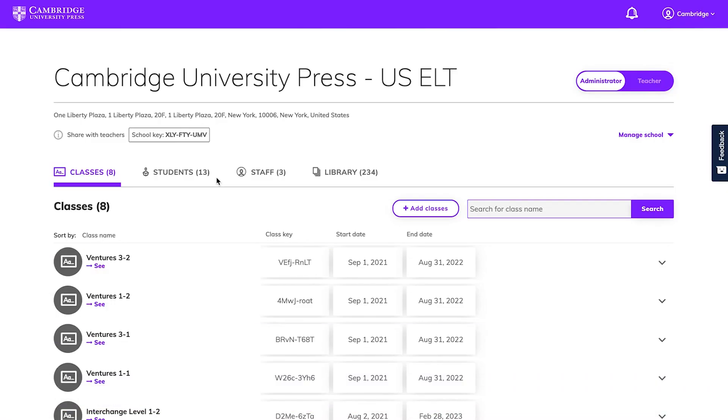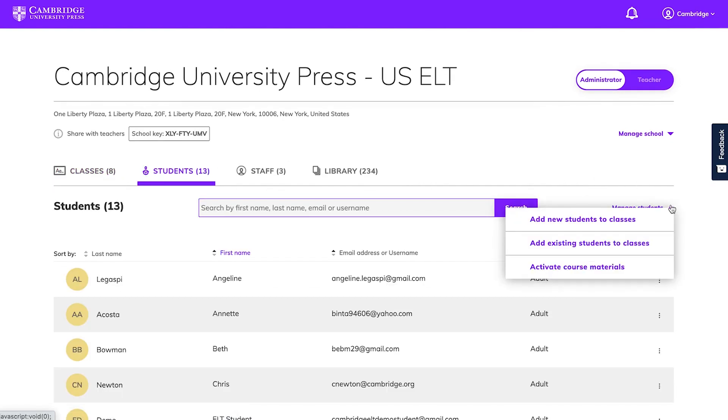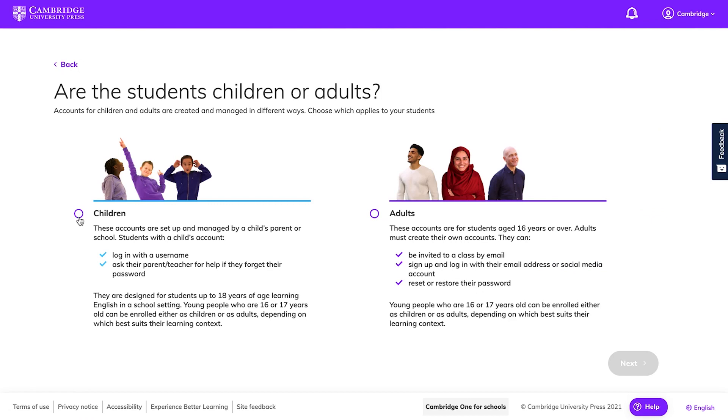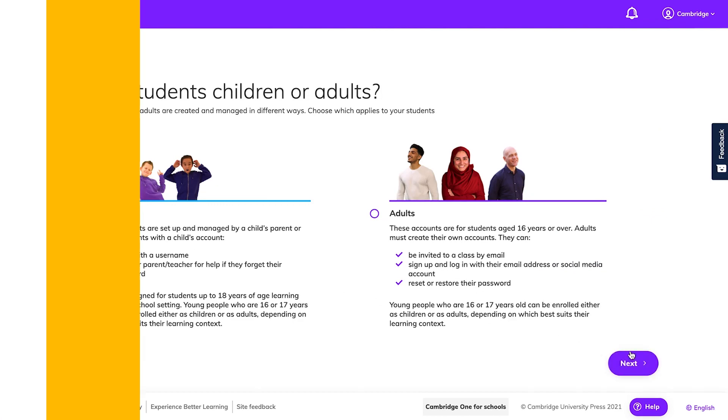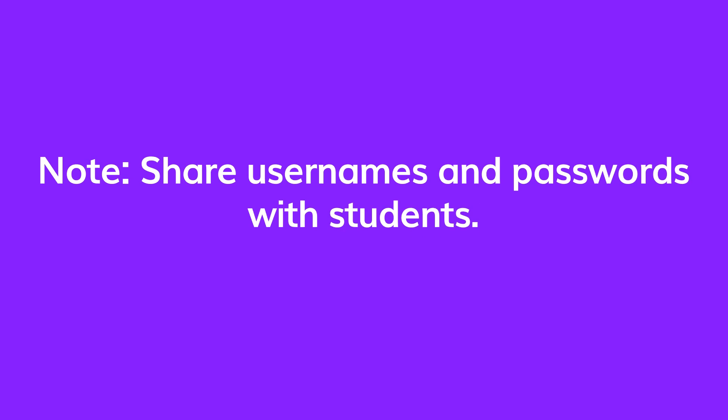Now let's go over how bulk enrolling works. To get started, click on the students tab on your dashboard and open the manage students menu. Choose add new students to classes and on the next page choose the type of account you want to use. Follow the instructions on the page.